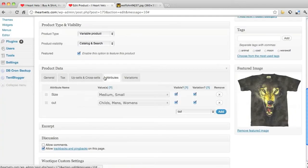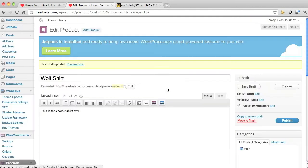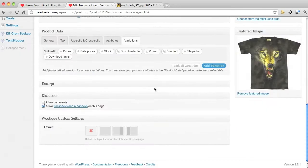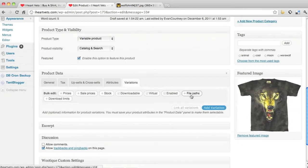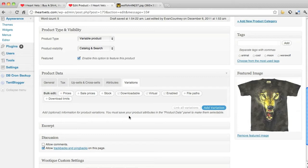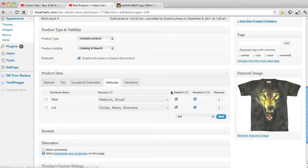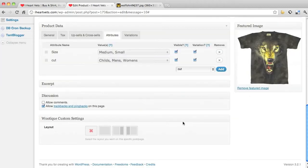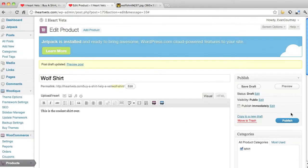I'm going to go down, attributes, variations, enabled. I'm going to publish this real quick, that might be the reason it's not letting me.